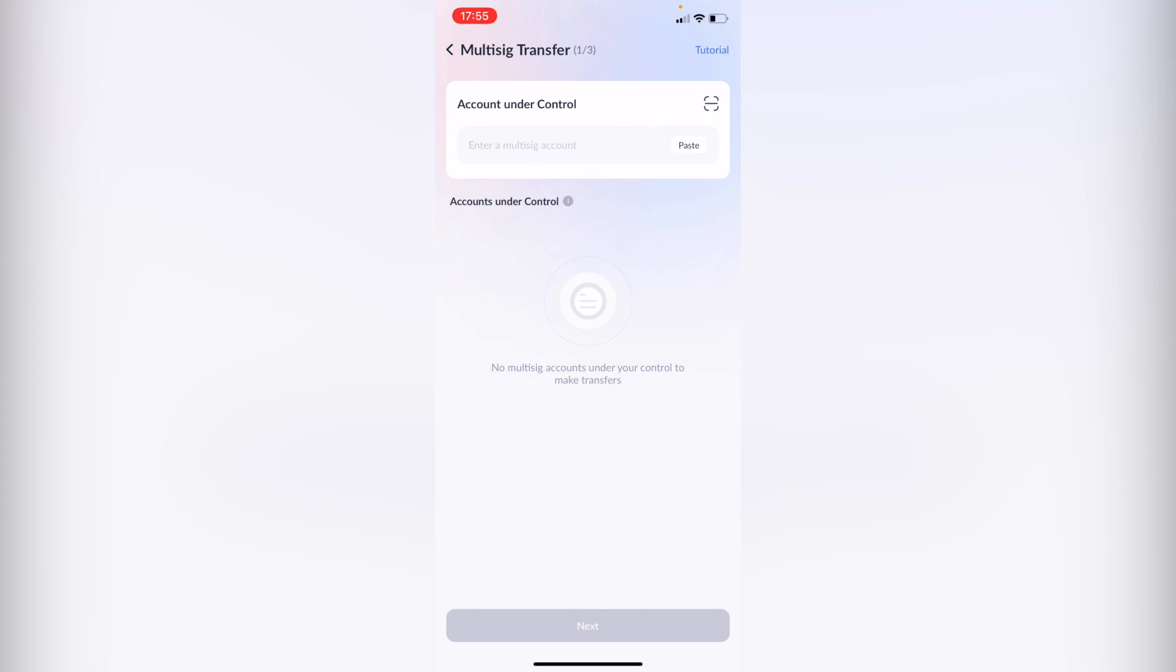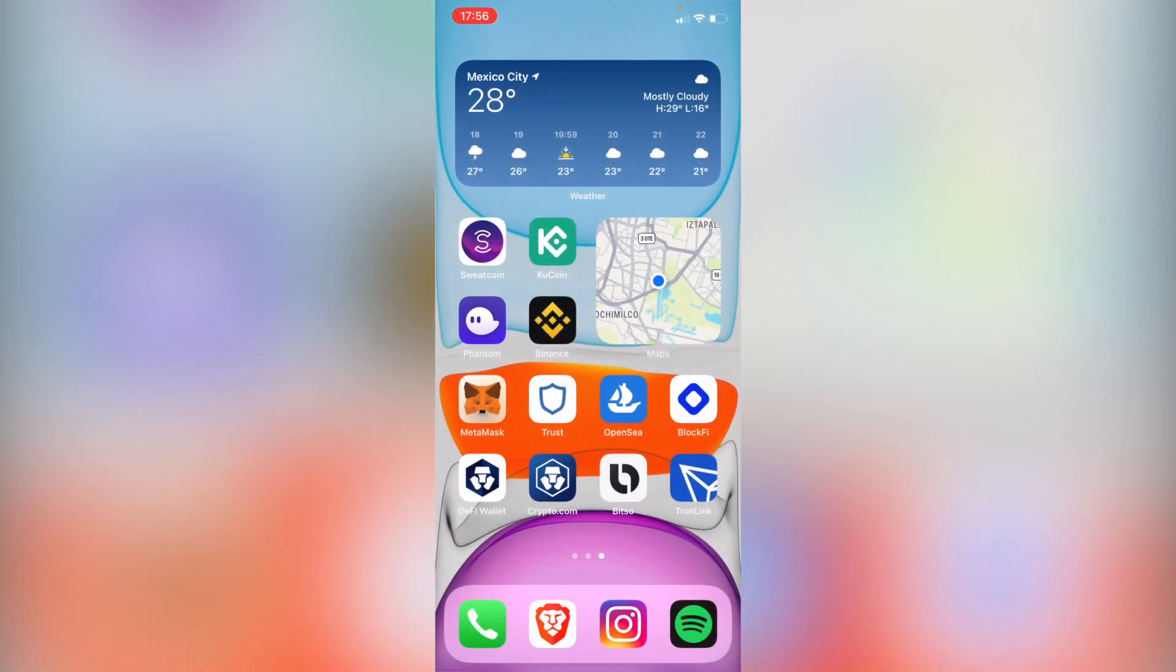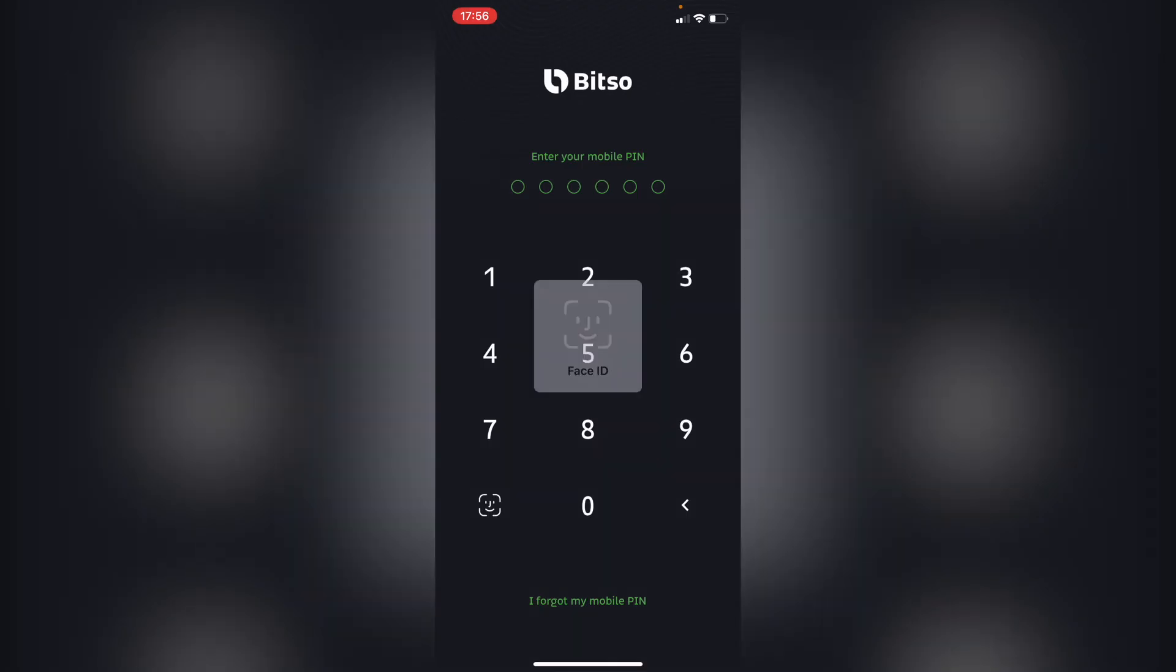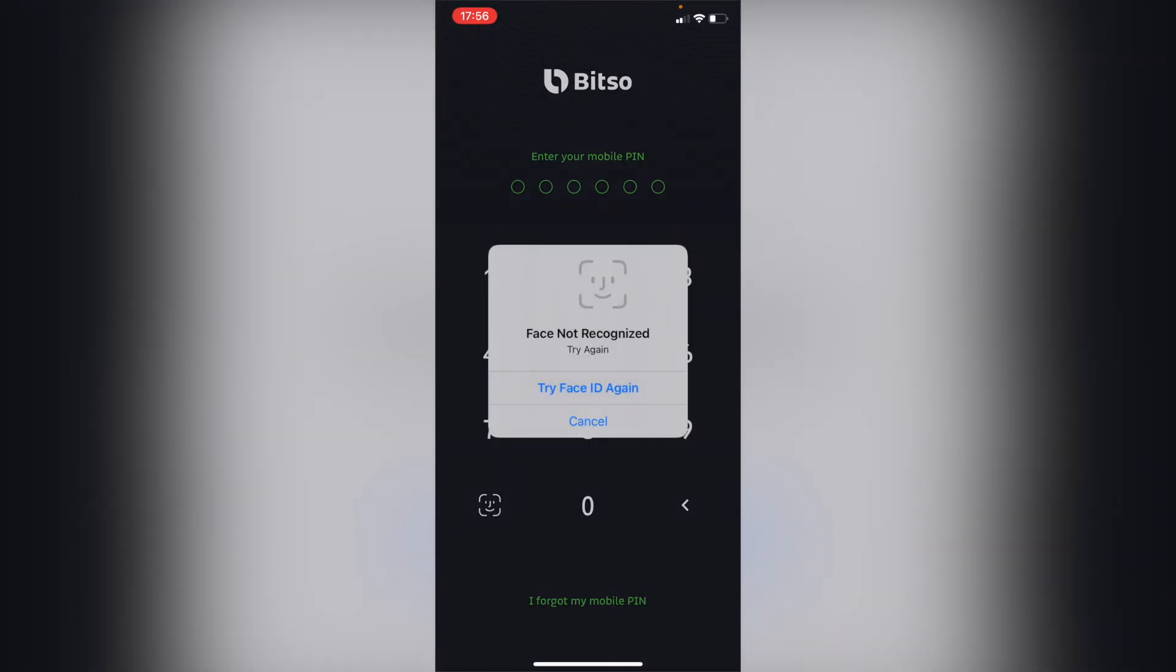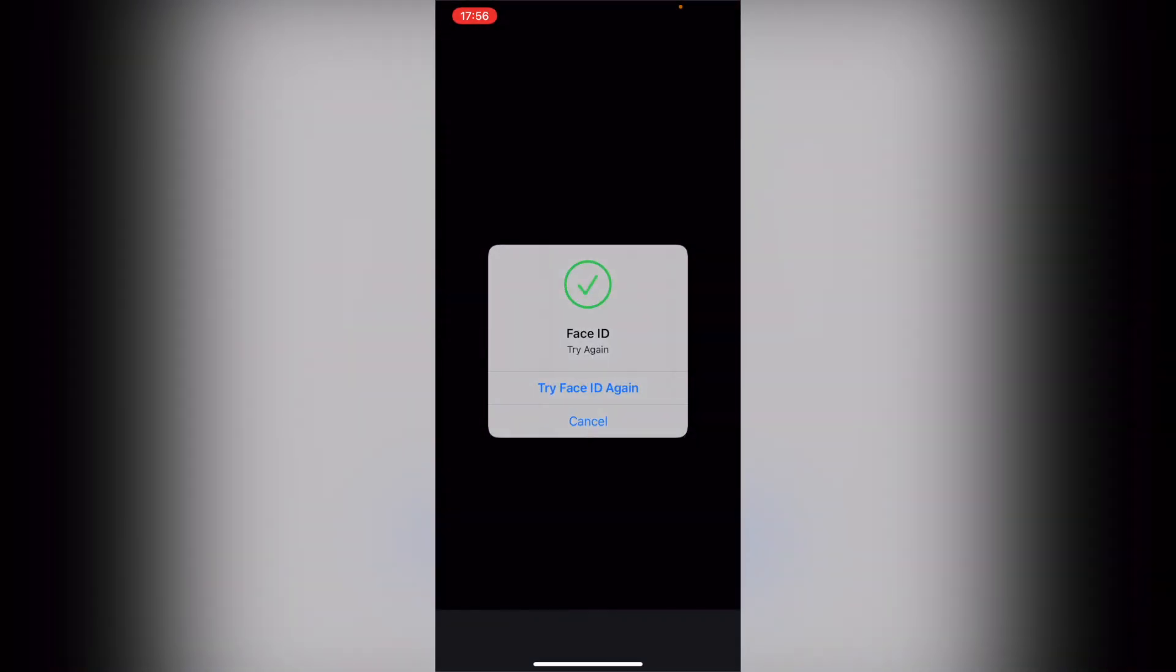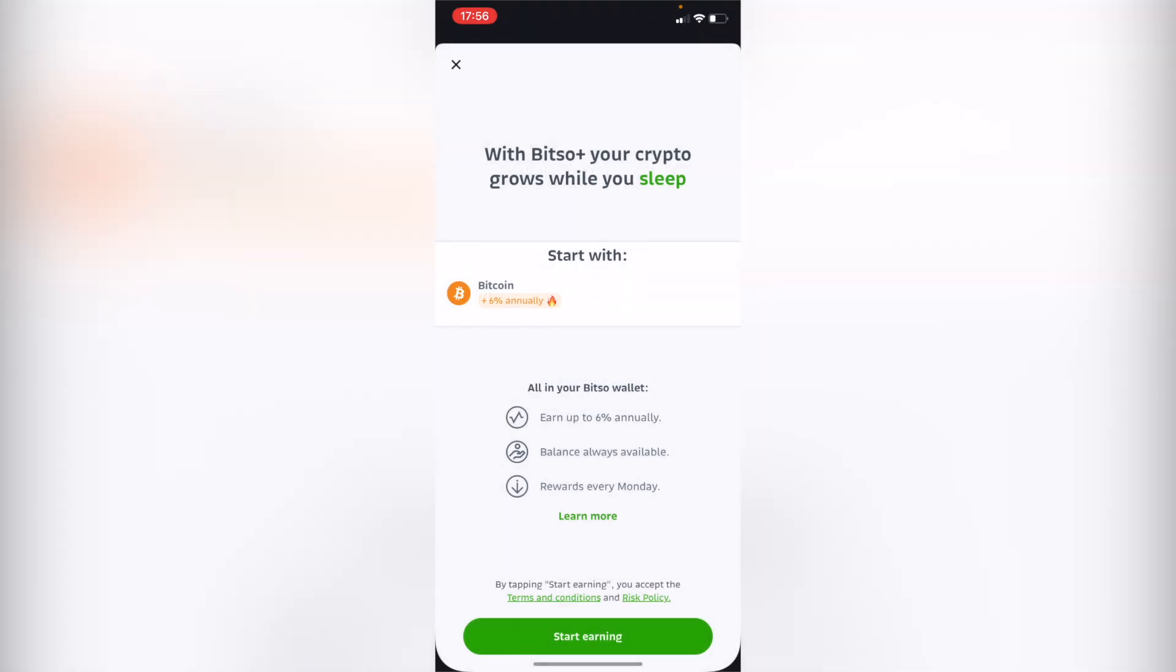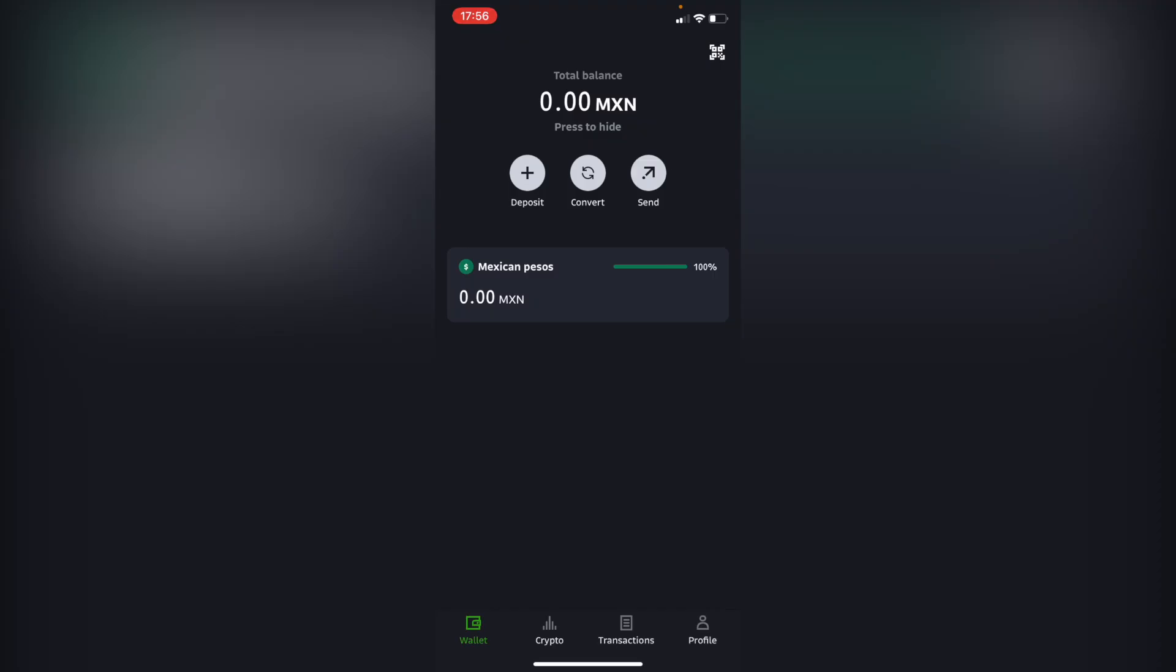So what I do is to have a wallet that is connected into my local bank, which in this case it would be Bitso because Bitso actually comes from Mexico City and that's the way I can send all my cryptos directly into my bank account.